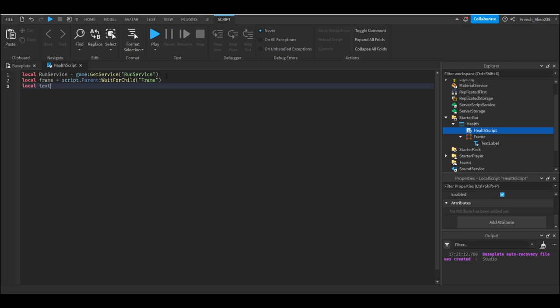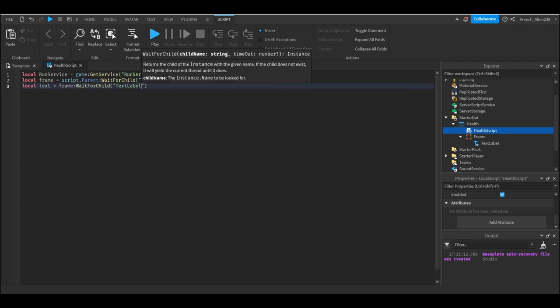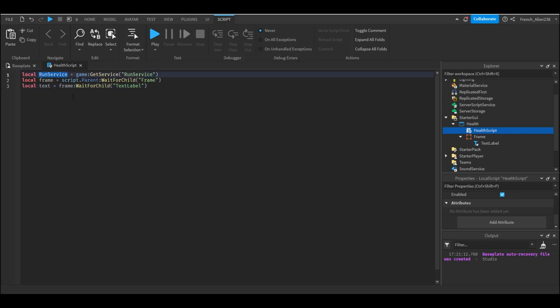Now these variables, as long as you know what they're called, they don't have to be called frame text. Heck, even the run service, this just makes more sense. But always use wait for child, not find first child, not dot text label. Wait for child, because this code that we're about to write it relies on running with the game starting. So you have to just wait for the child.